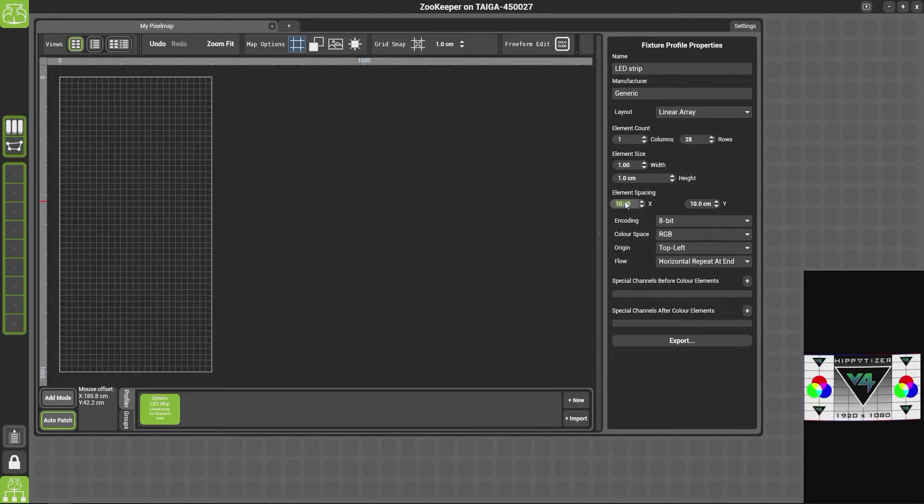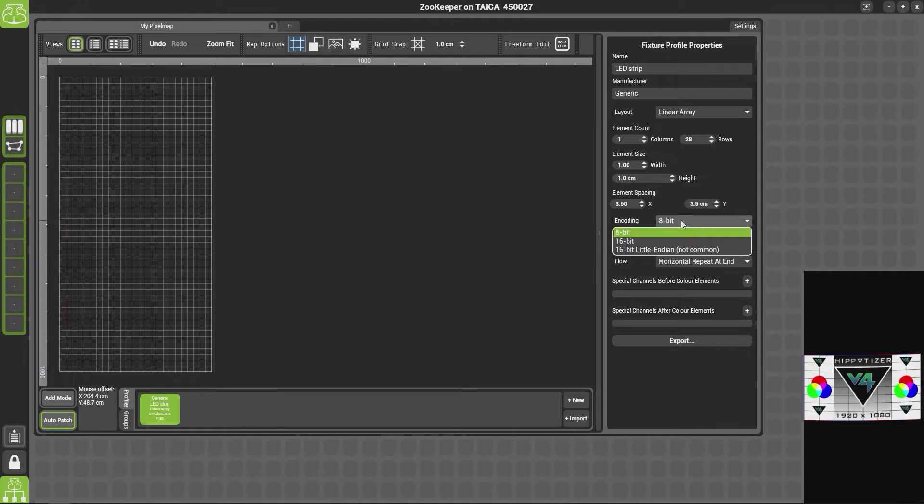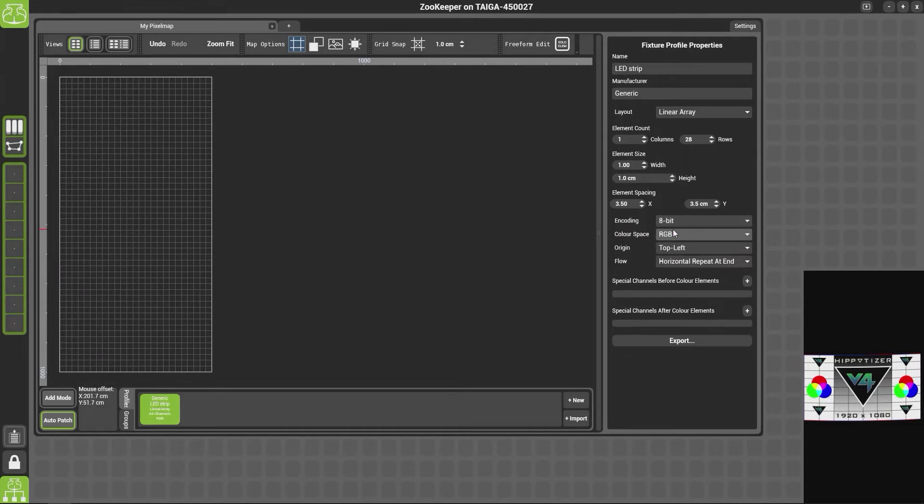We then have a choice of encoding. So here we have 8-bit, 16-bit, or 16-bit little endian. Now these fixtures are simple 8-bit fixtures. If you did have a 16-bit fixture, you could simply select 16-bit from the encoding options.